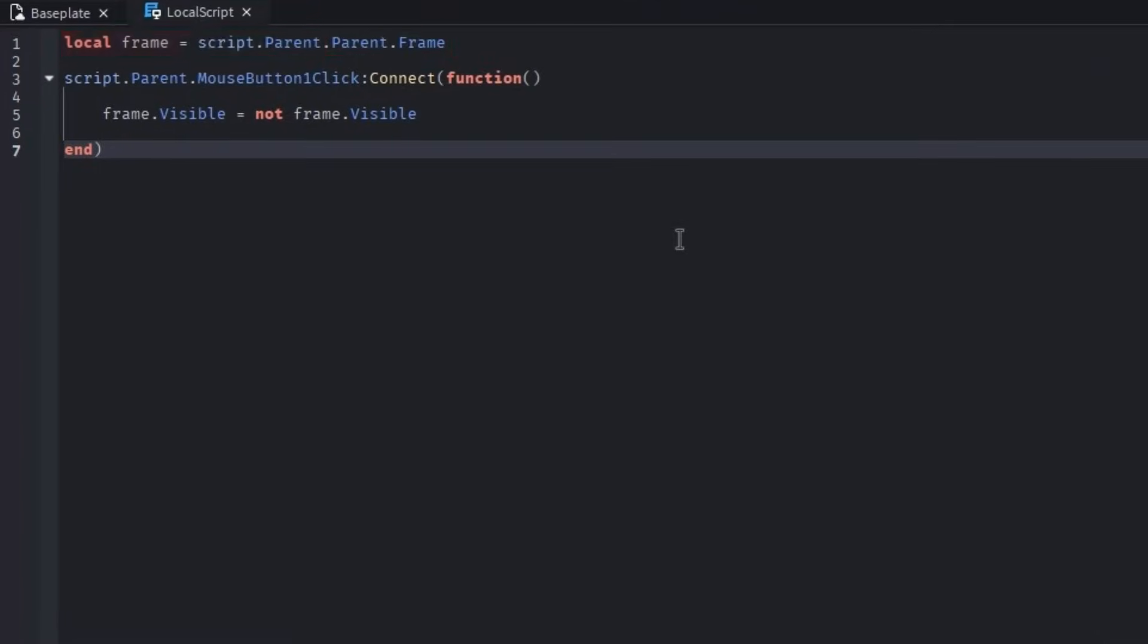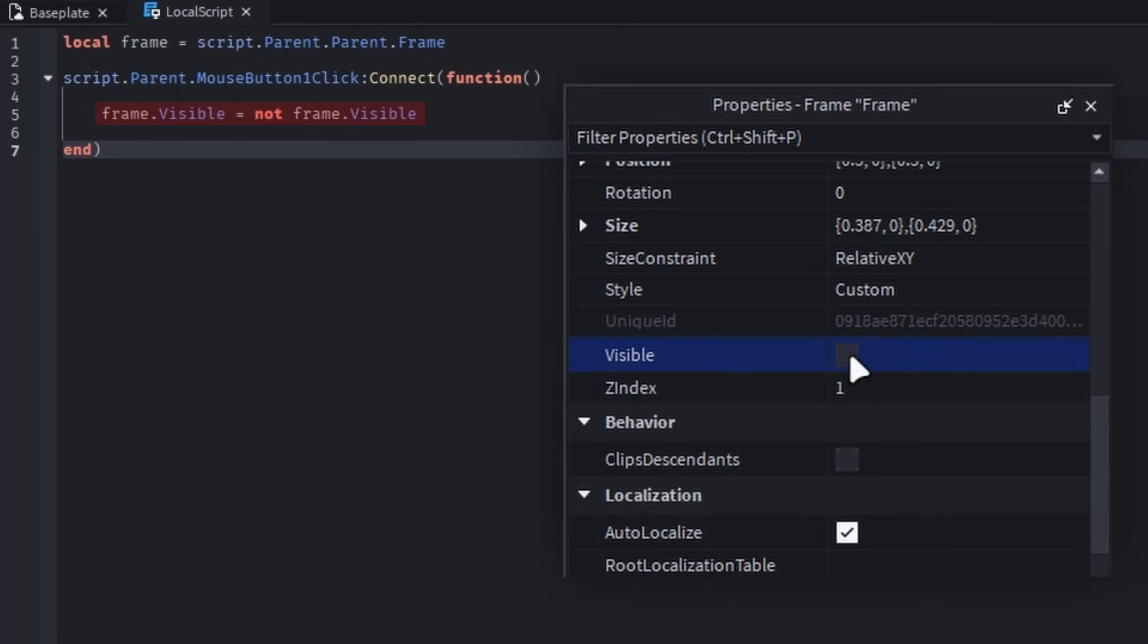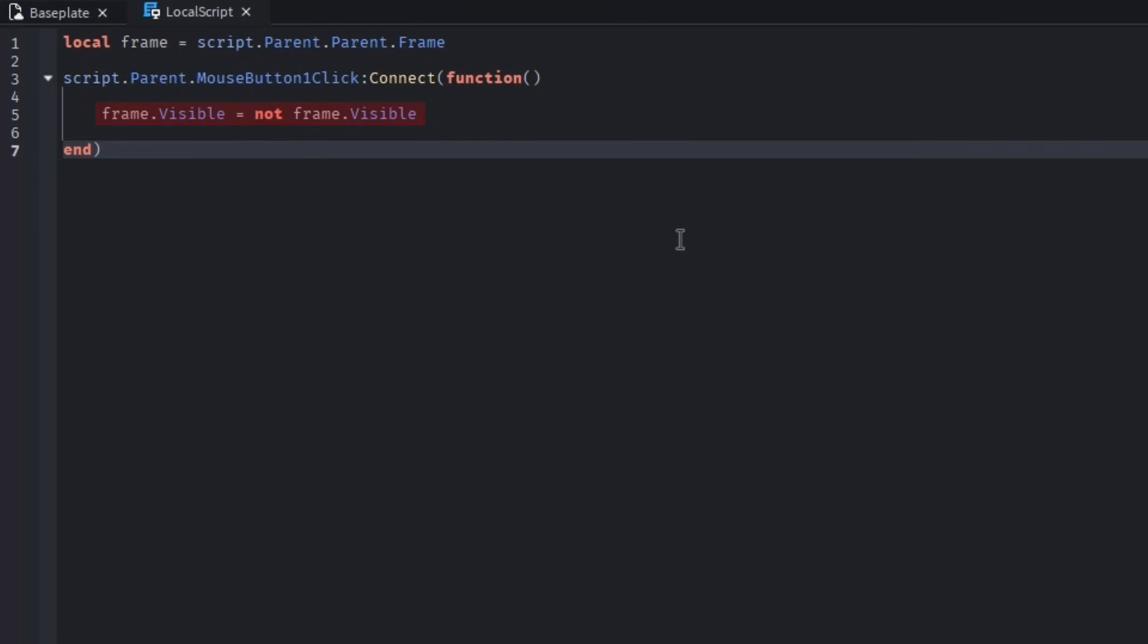This line creates a variable for the frame we want to open and close. This is a function that runs after the button, to which the script is parented, is clicked. Lastly, the script switches the frame's visibility variable toggle, which is how we can get it to open and close the GUI.